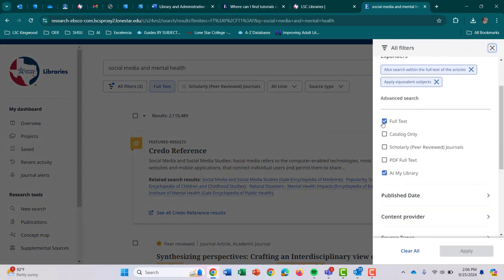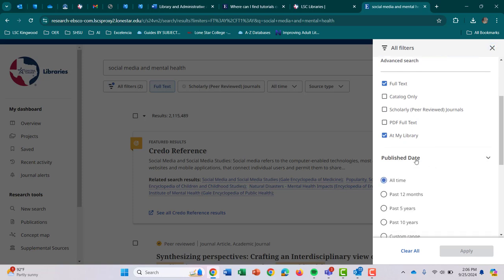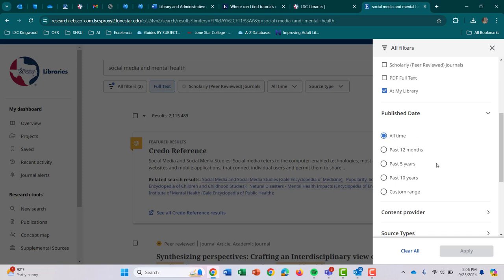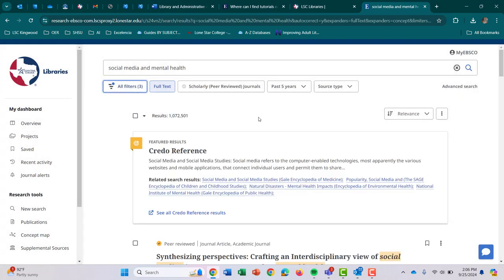It's automatically on full text, which means it'll give you the entire text of the article or whatever it may be. But what I'm going to do is look at my publish date. I'm looking at social media and mental health — anything that has to do with medicine, psychology, or science, we like to keep that within the past five years. So I'm going to apply that, and we'll see how much it narrows it down. Fantastic — it took away almost a million results for us.